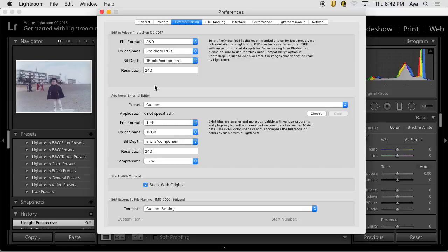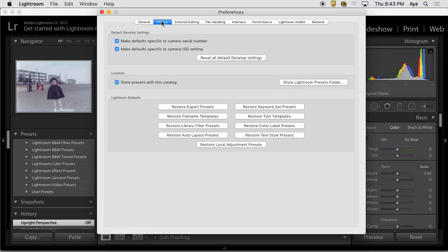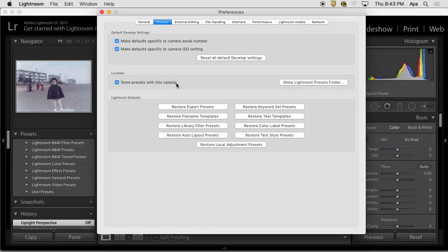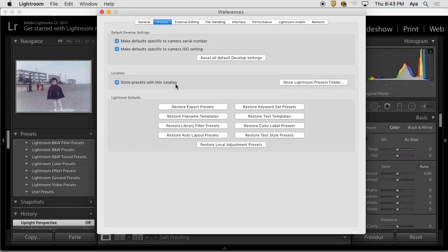Also another thing here, this is actually not about external editing, but preset. Because we're going to create a preset or I will talk about making a preset, location of saving the preset is important. I will make sure this is checked so that whenever you make a preset it will be stored with your catalog, not with the computer that you're sitting on right now. Check the store presets with this catalog.